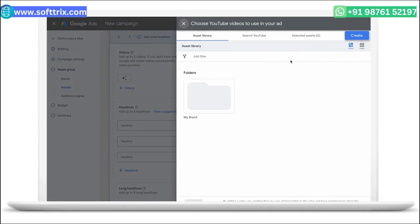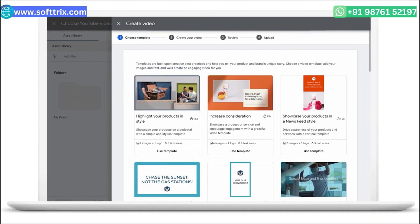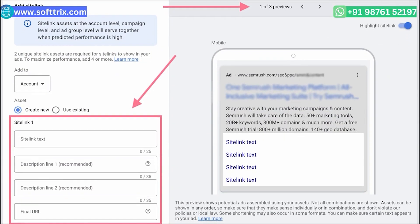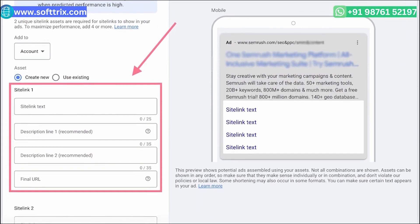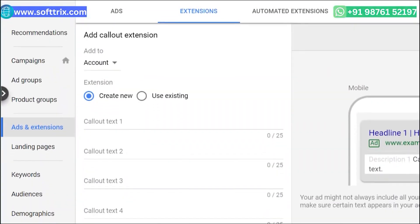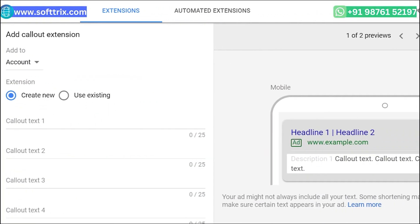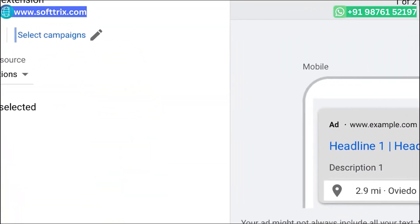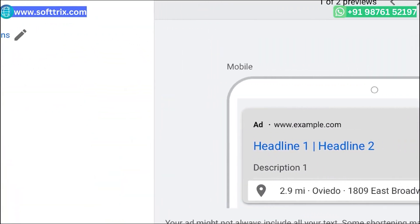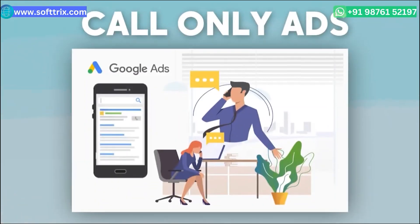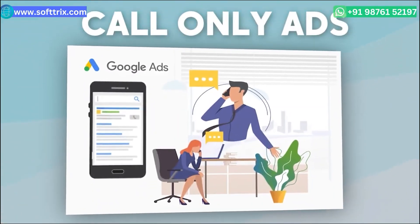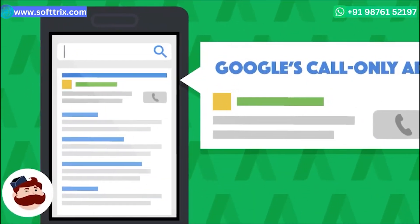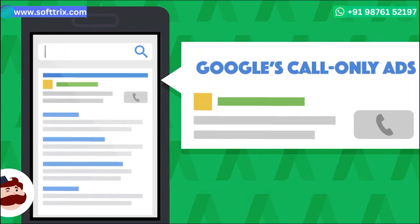We used all possible ad extensions to make our ads more informative and engaging. We incorporated sitelink extensions to direct users to specific service categories, callout extensions to highlight the company's strengths, and location extensions to provide easy access to the company's physical location.